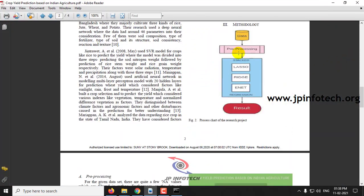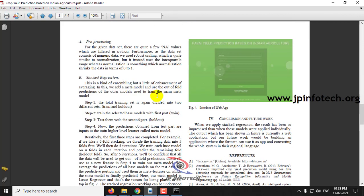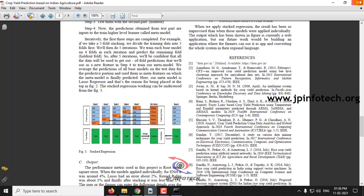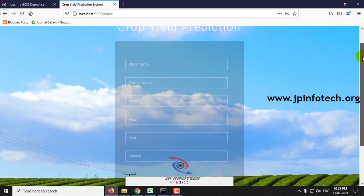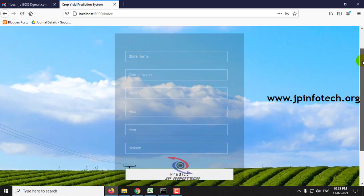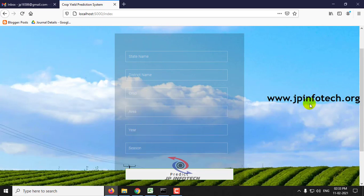Here you can see the methodology and the interface of the web application as mentioned in the paper. The system is now ready to predict crop yield. We need to enter the details: state name, district name, crop name, area, year, and season.